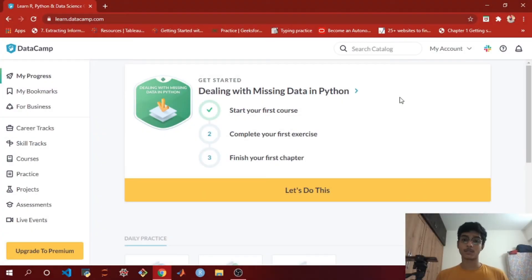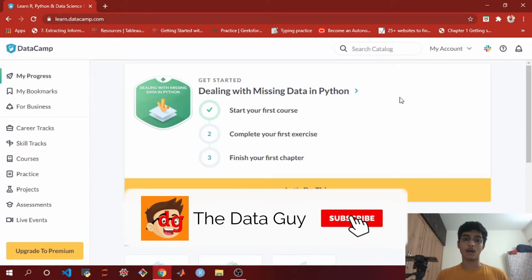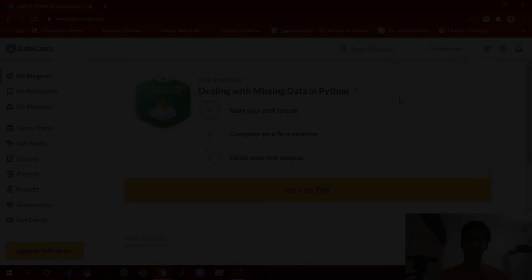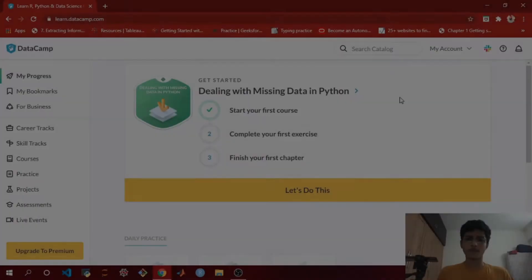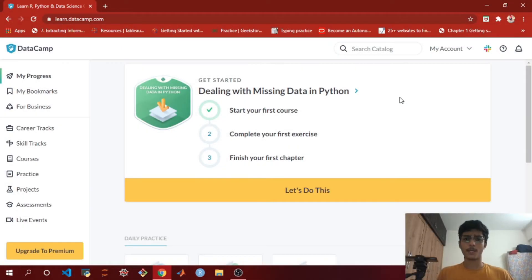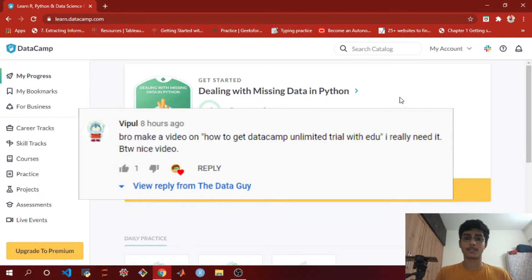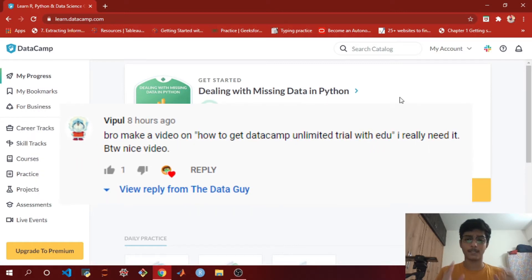Hi guys, I'm Anuj and this video is really going to be interesting because I'm going to show you guys how to access DataCamp completely free for three months. A special thanks to people who commented on my last video and suggested me to make a video on this topic, so this video is for all of you.